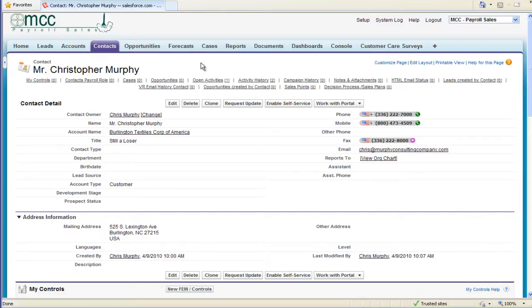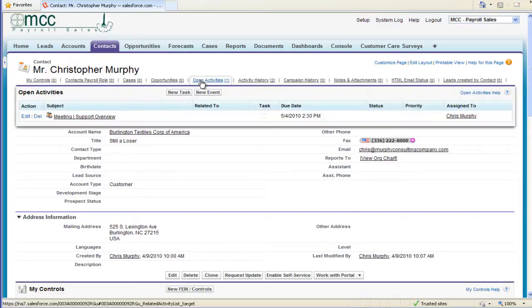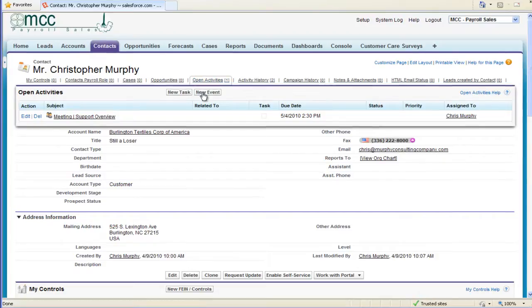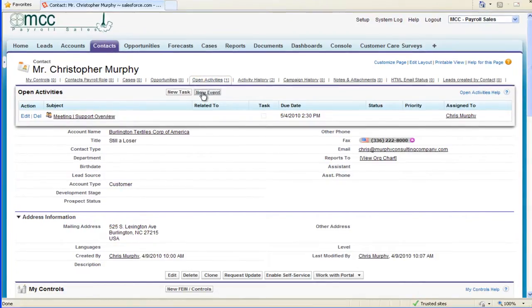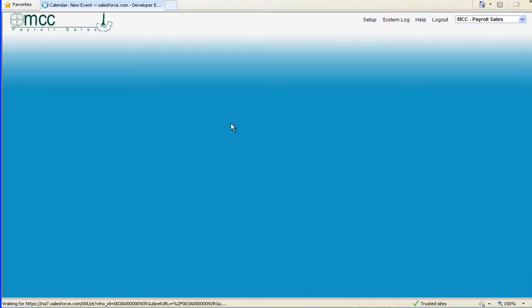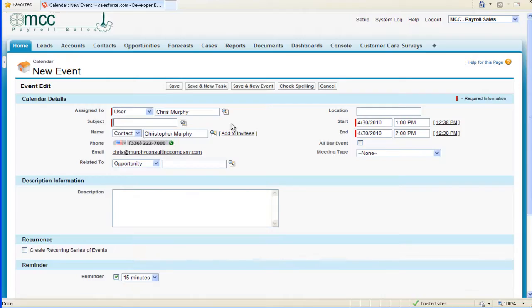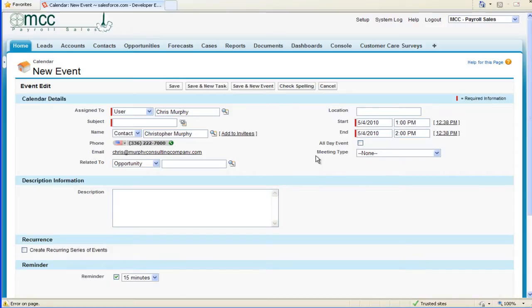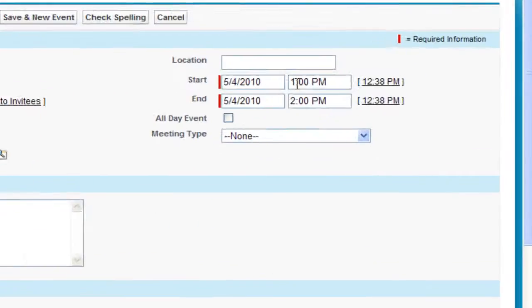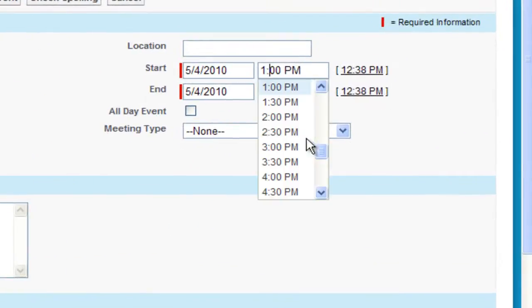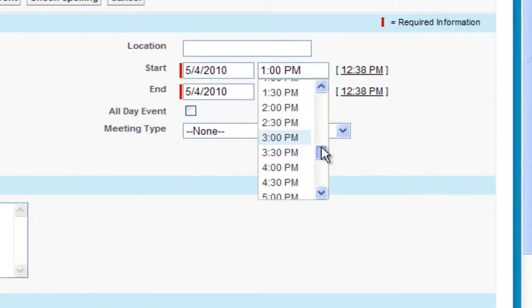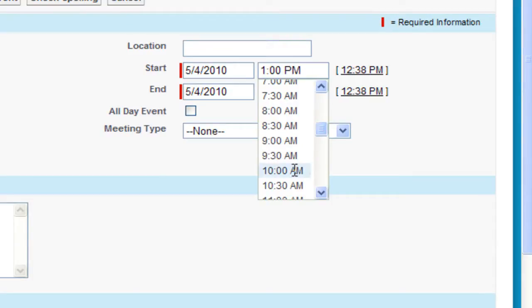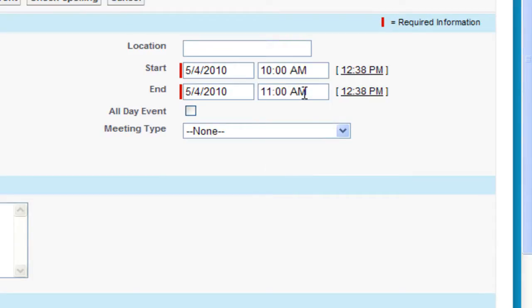To plan a new meeting, hover over the Open Activities link on the top. Once the Open Activities related list pops up, select New Event. The New Event screen opens up and we can now schedule our meeting for this person. We're going to have a meeting next week at 10 in the morning for about an hour.